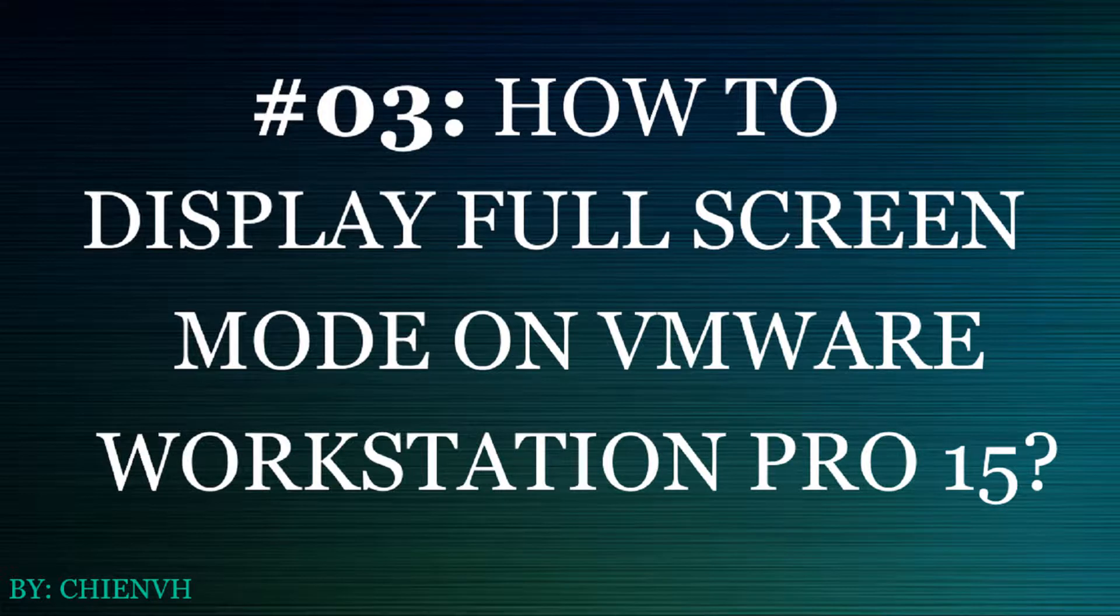Hi, in this video today I will guide you how to display full screen mode on VMware Workstation Pro version 15.